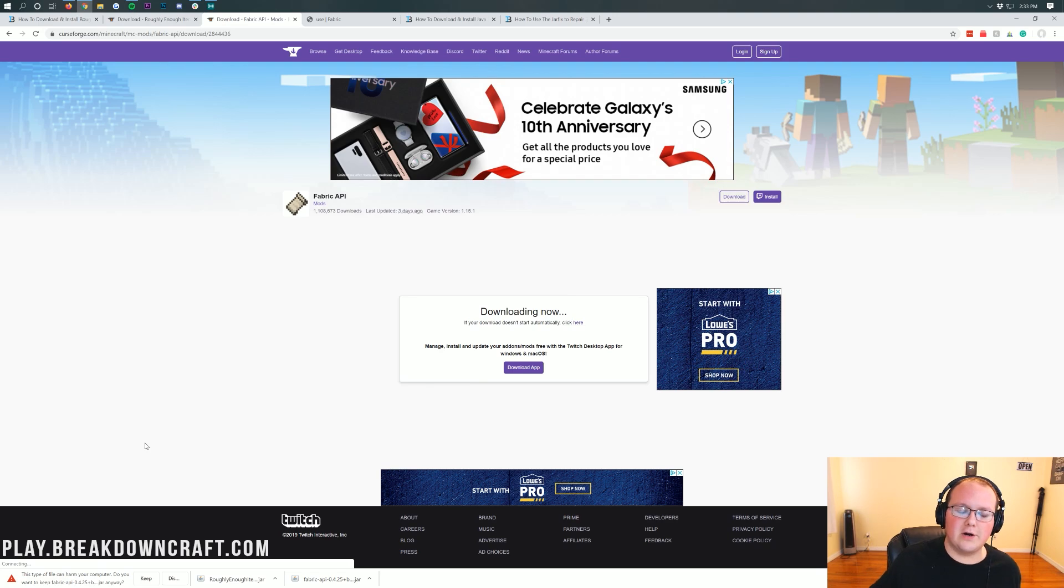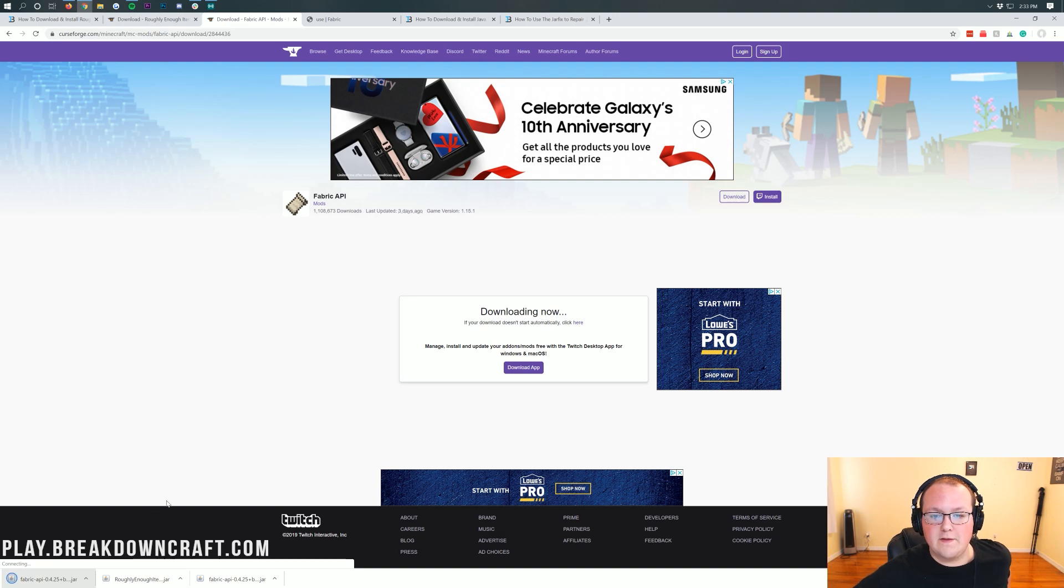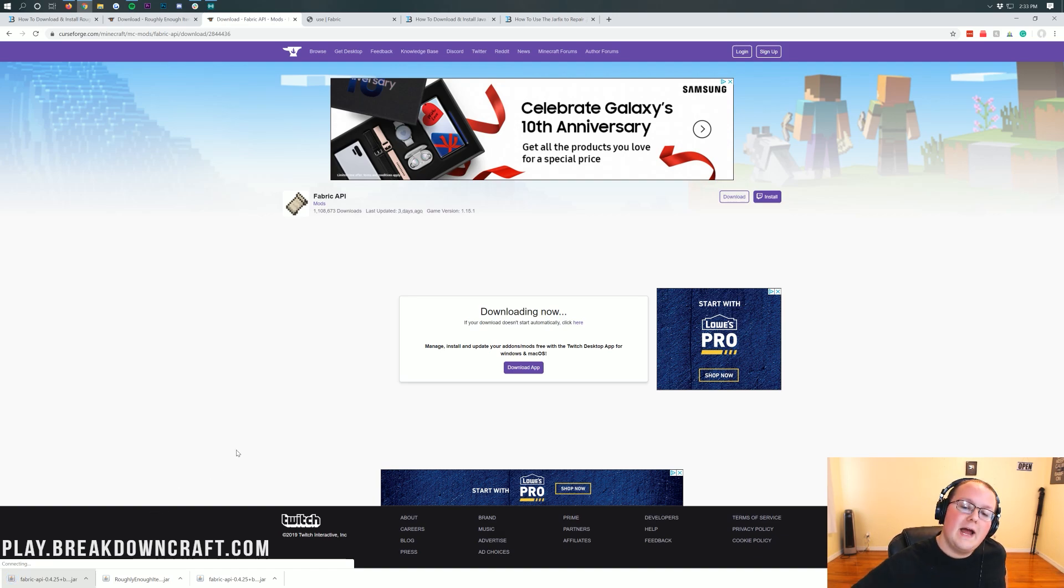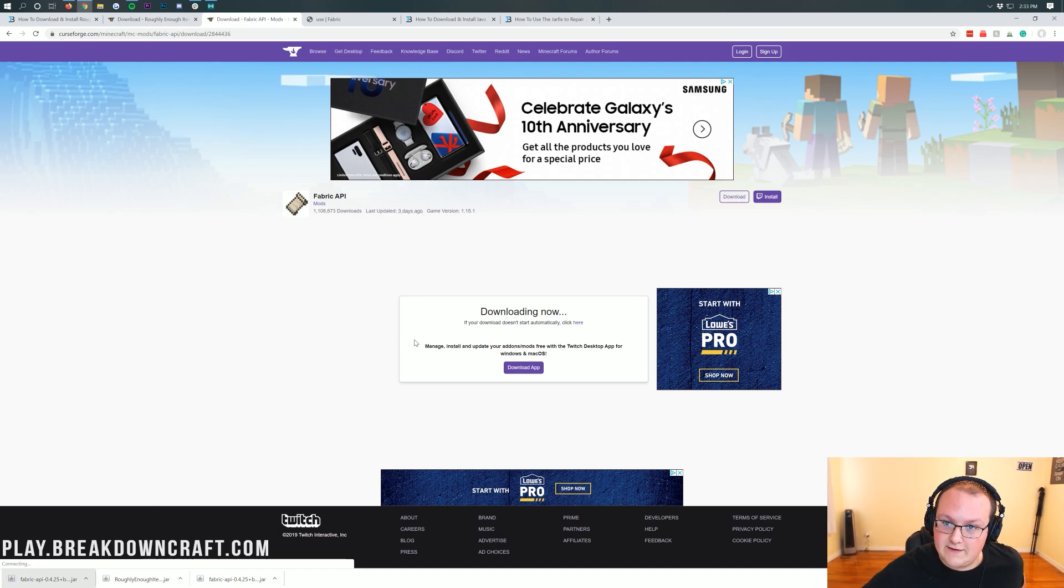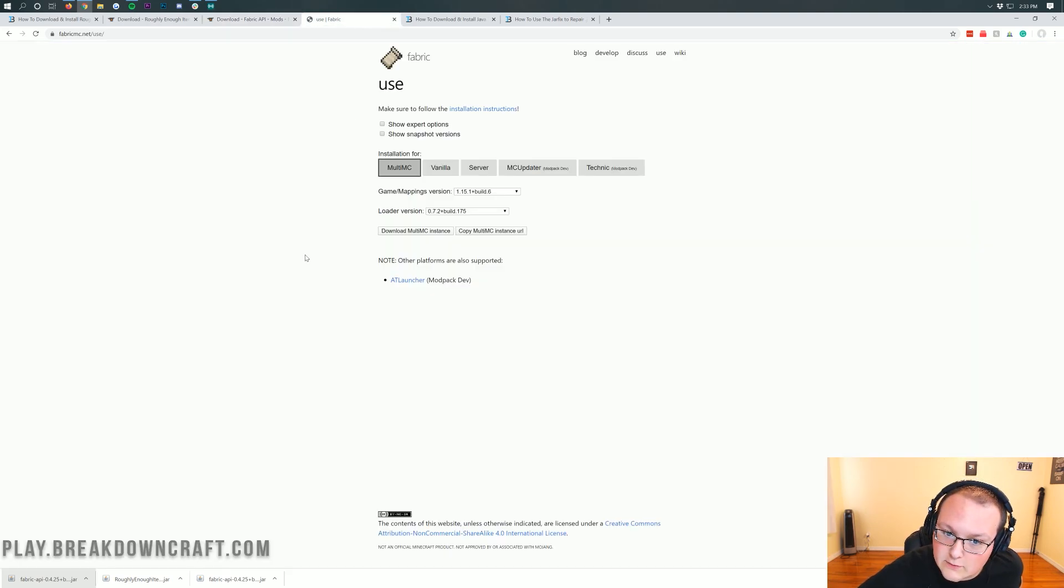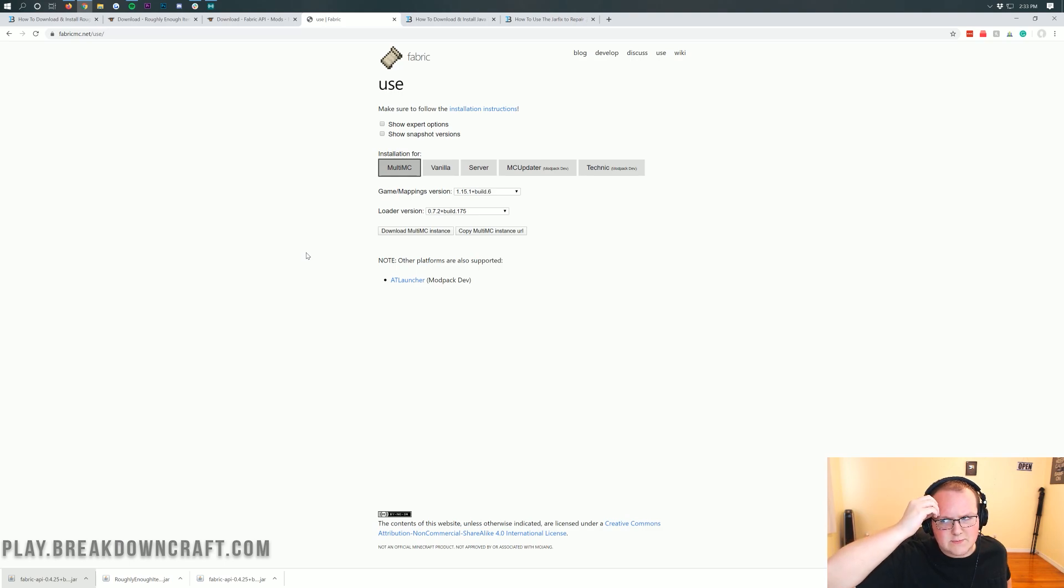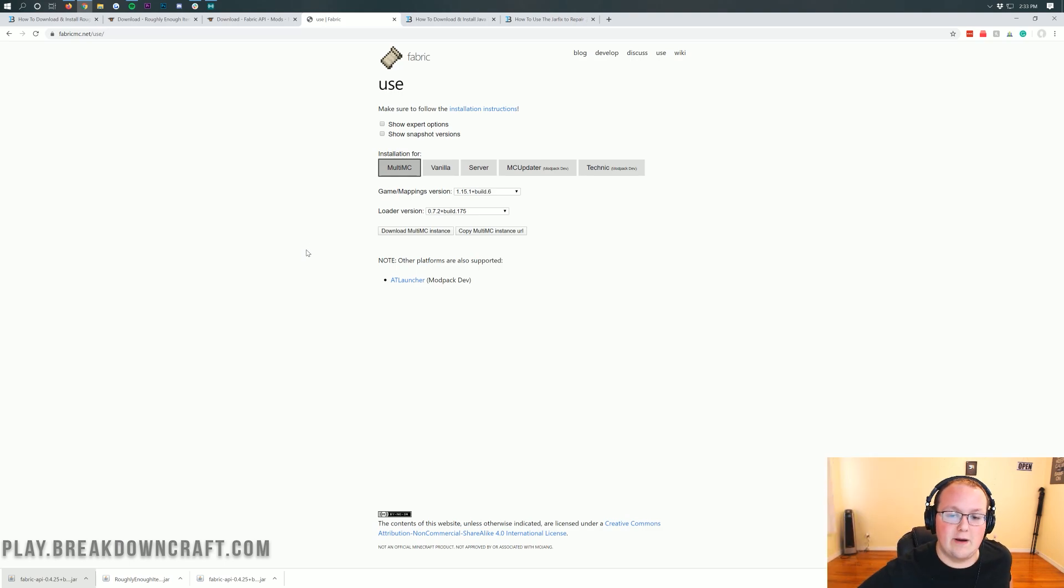There is the Fabric API there. Same thing in Mozilla Firefox, you'll need to save. Now, there's one more thing we need to download, and that is the Fabric mod loader itself. You can find that link in the description down below. Once you're here, you want to click on Installation for Vanilla.